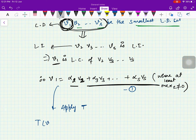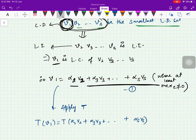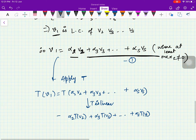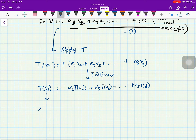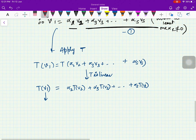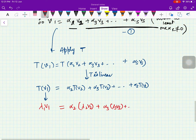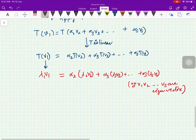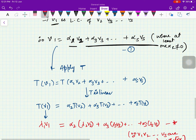Now apply T to equation (1). Since V1, V2, ..., Vs are eigenvectors corresponding to lambda_1, lambda_2, ..., lambda_s respectively, we get T(V1) = lambda_1·V1, and T(Vk) = lambda_k·Vk. So applying T to equation (1): lambda_1·V1 = alpha_2·lambda_2·V2 + alpha_3·lambda_3·V3 + ... + alpha_s·lambda_s·Vs. Call this equation (**).